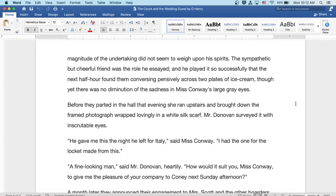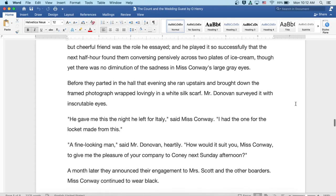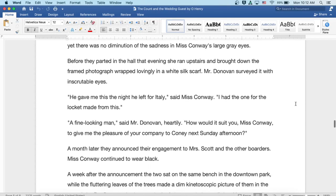Well, fine-looking man, said Mr. Donovan heartily. How would it suit you, Miss Conway, to give me the pleasure of your company to Coney next Sunday afternoon?